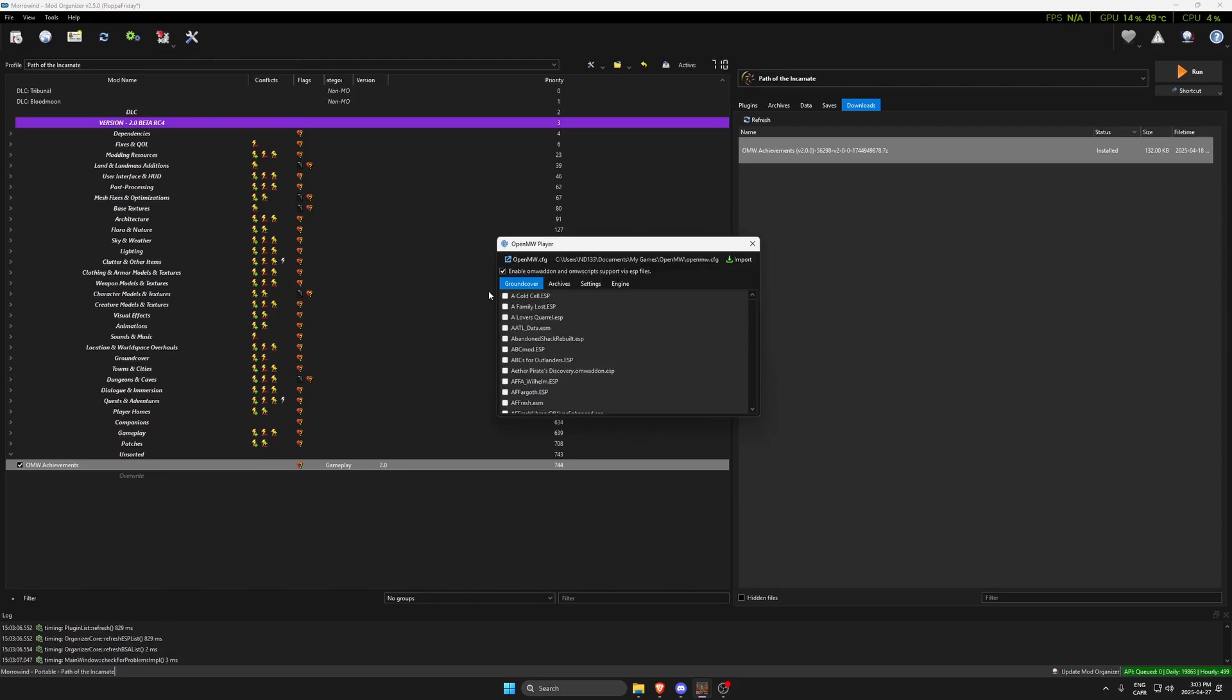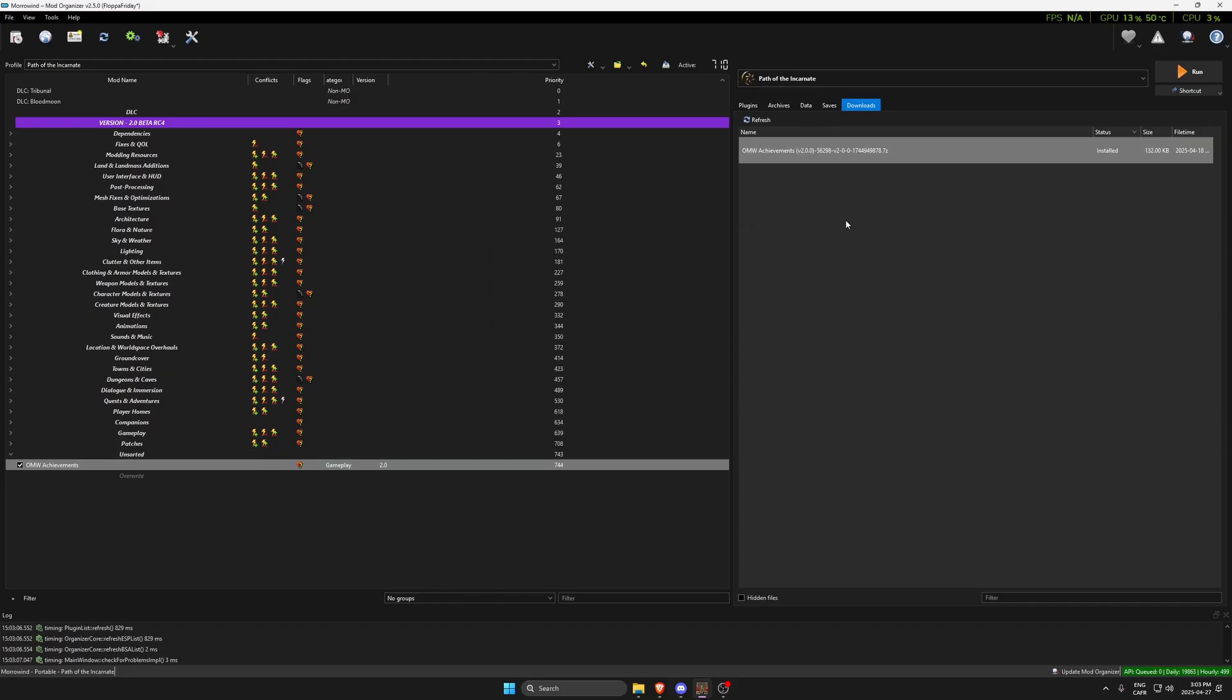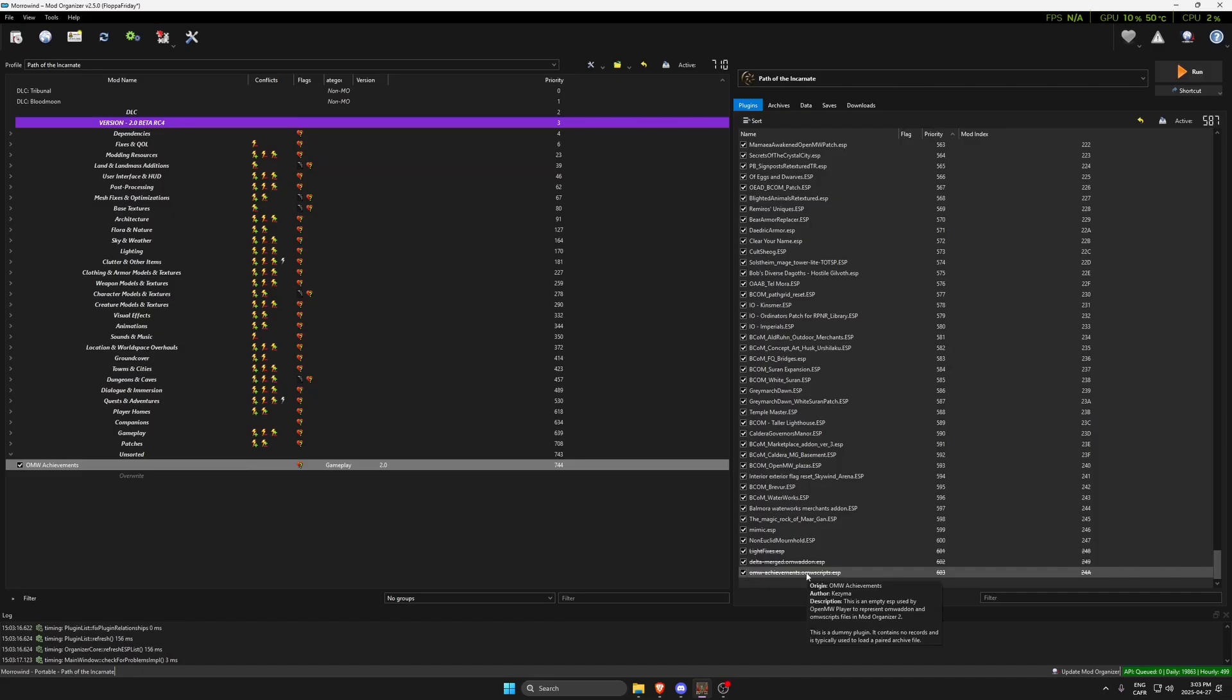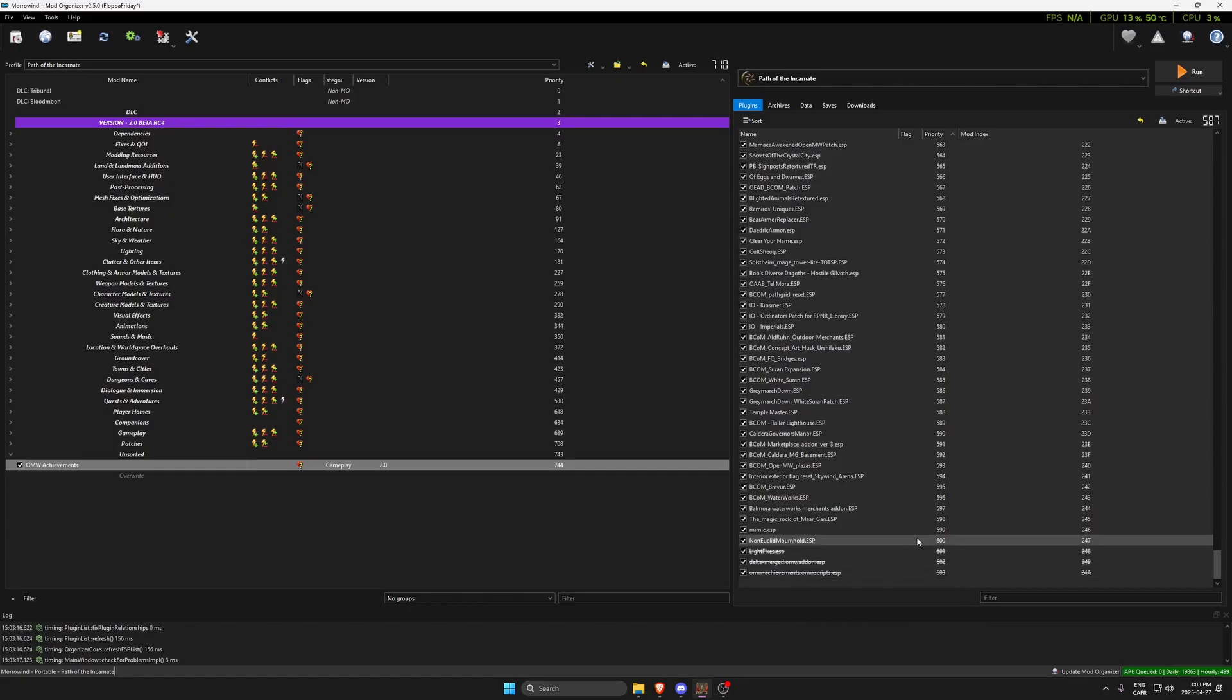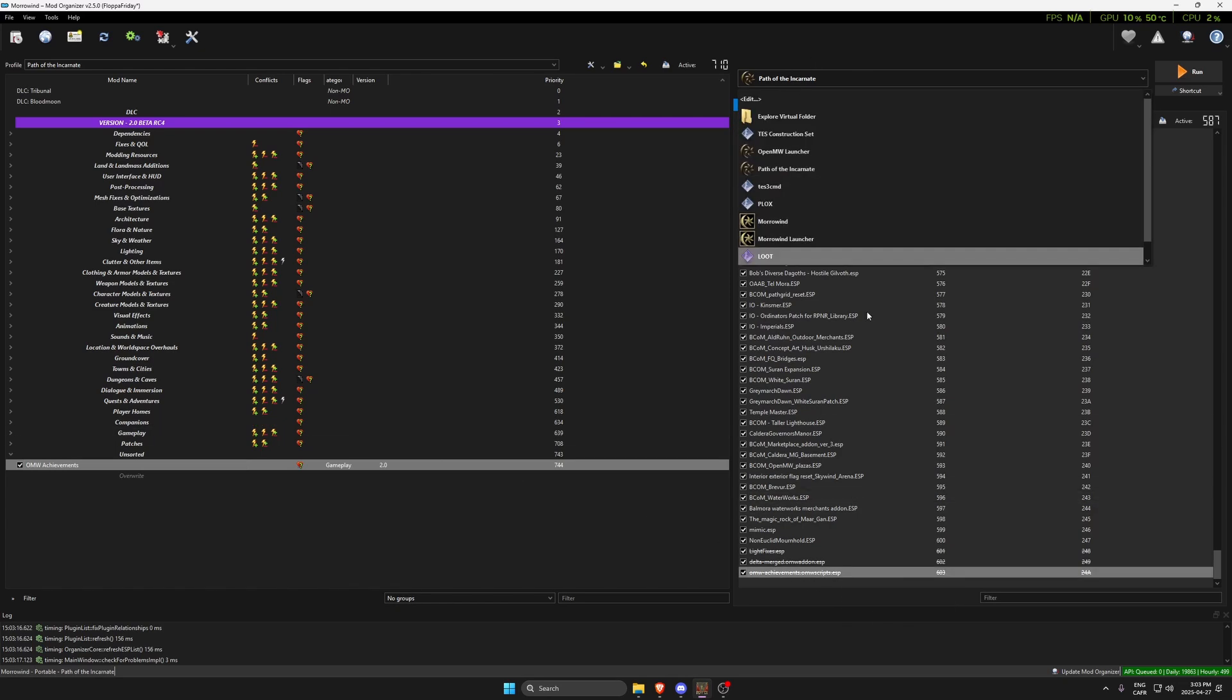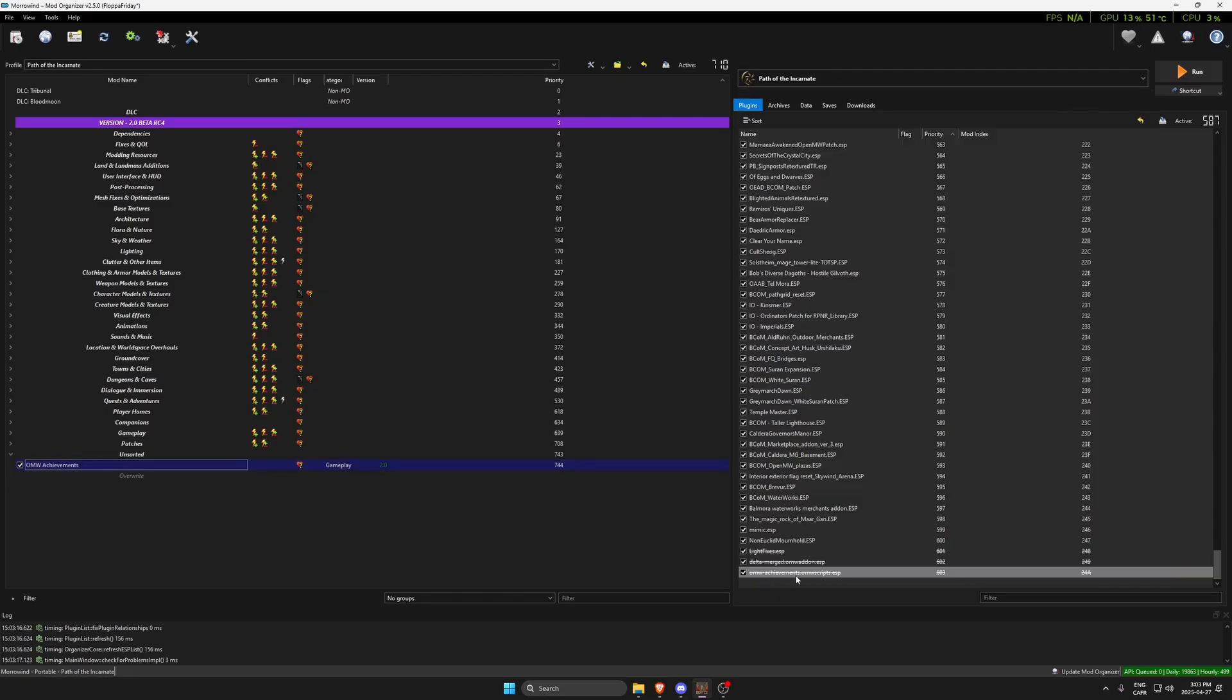The ESP here has been created by our little MO2 plugin called Open Morrowind Player. It created an ESP because we have this checkmark, and the ESP can then be found in the load order. It's a direct link to tell our MO2 installation to launch this script when we launch Open Morrowind.